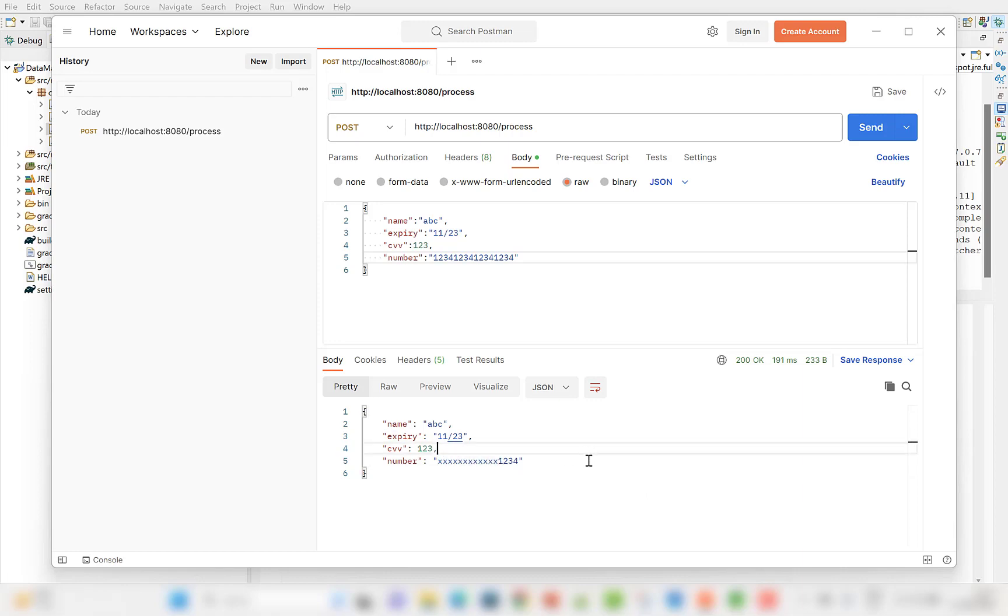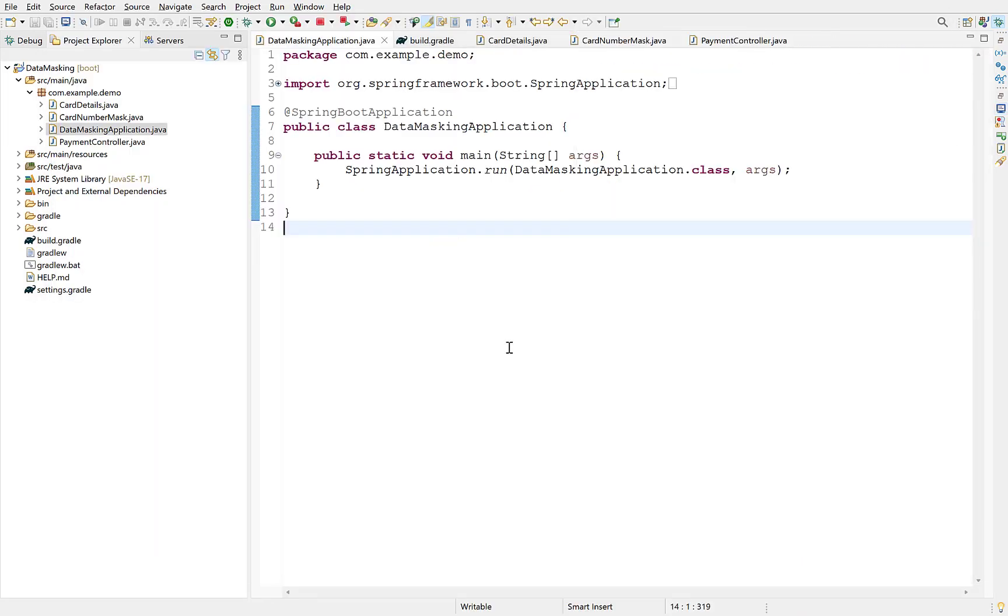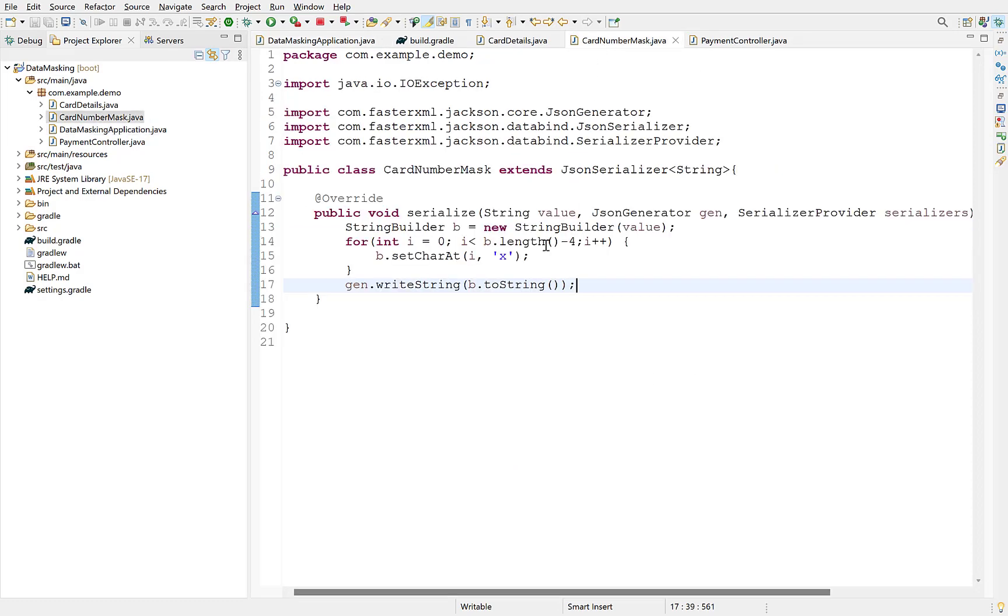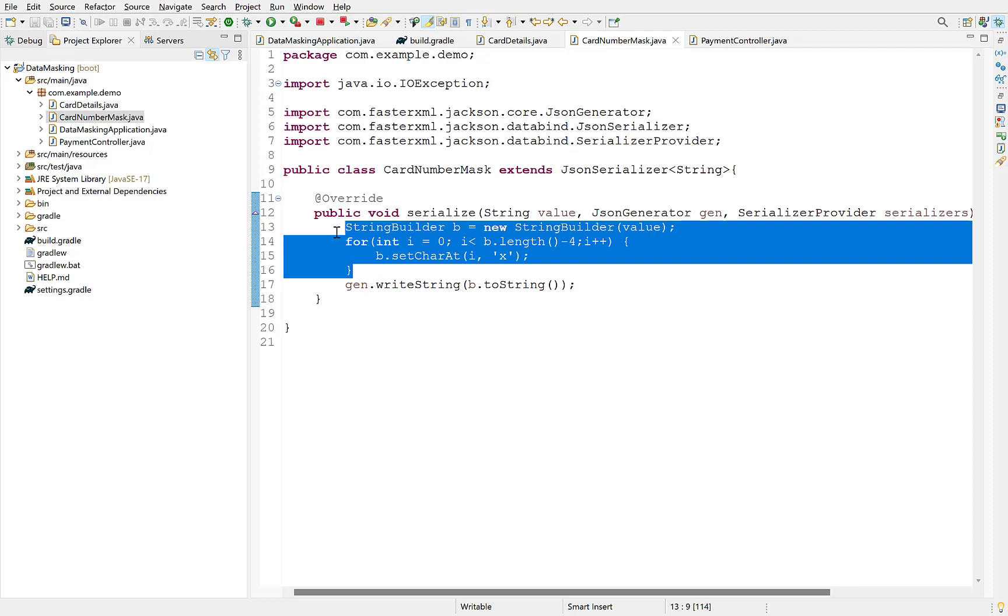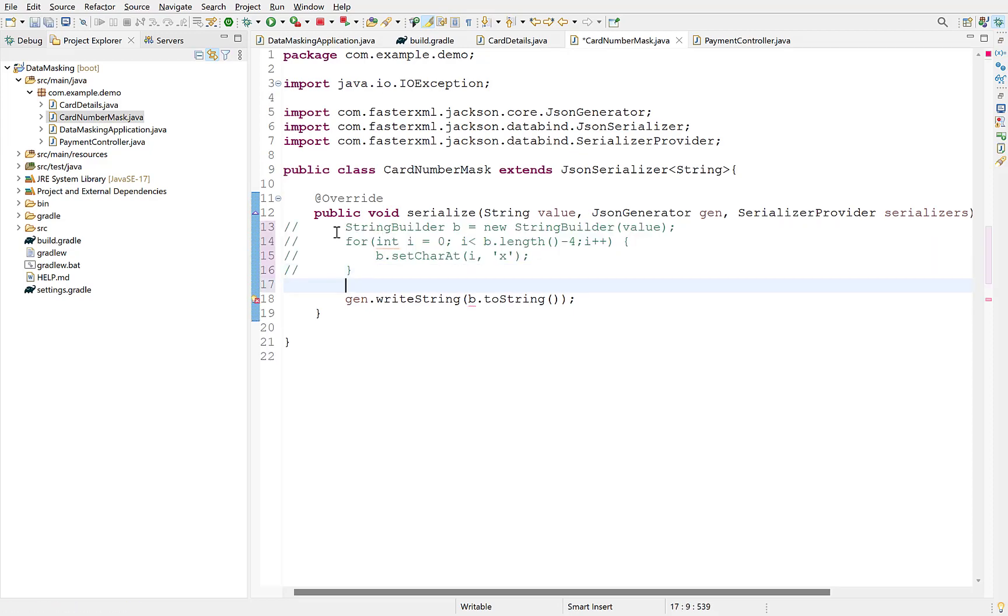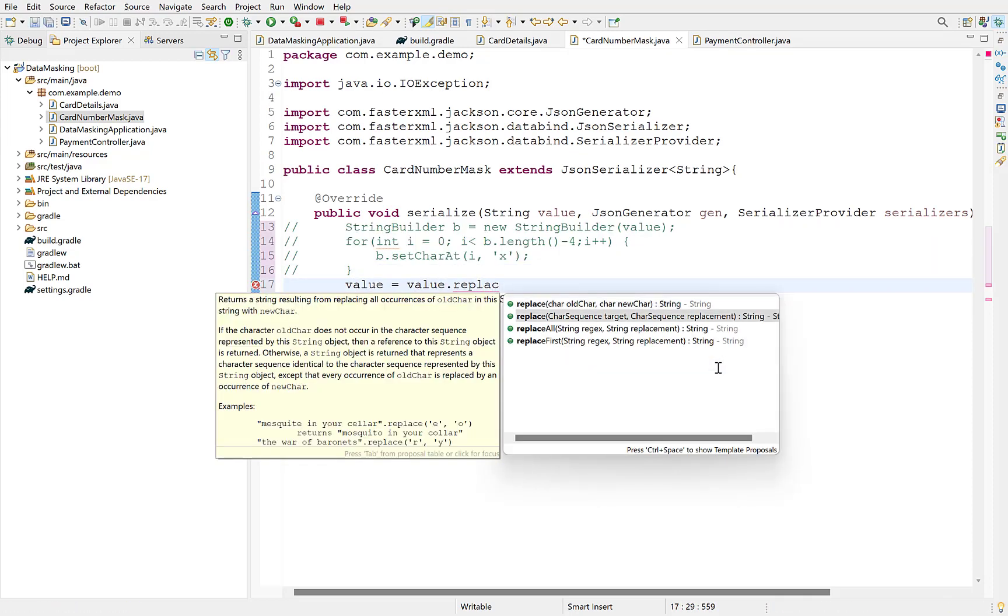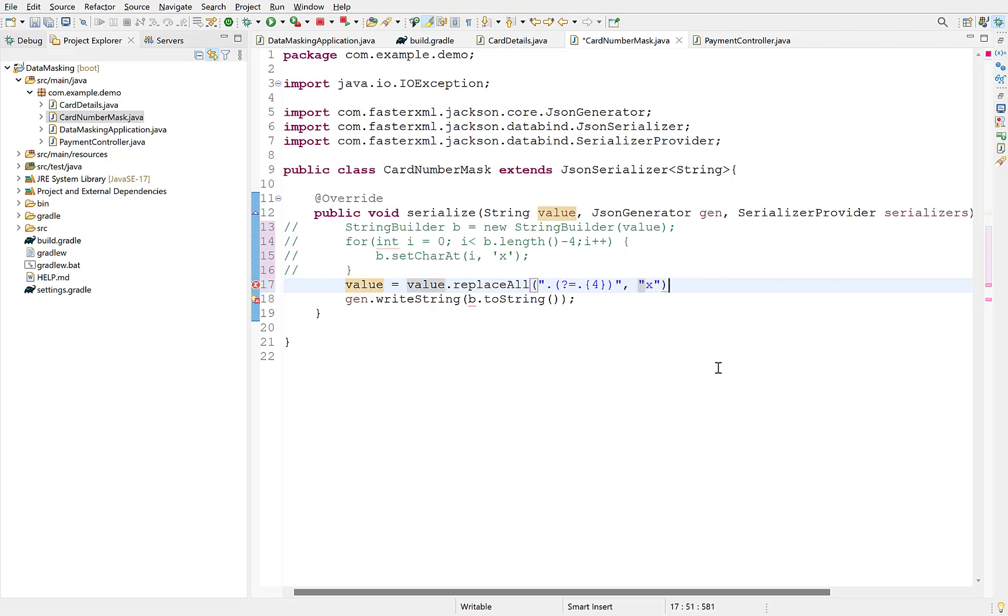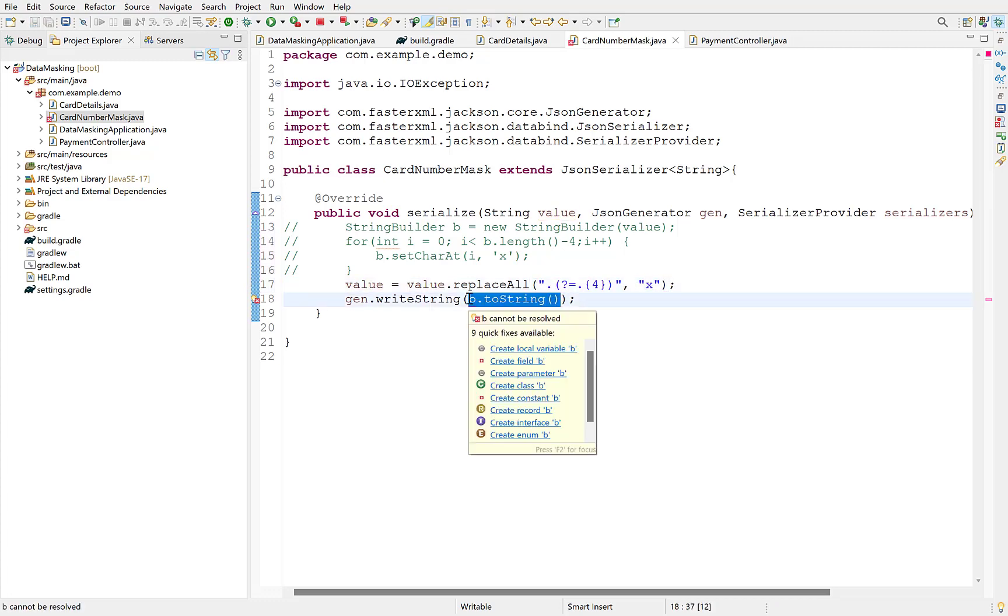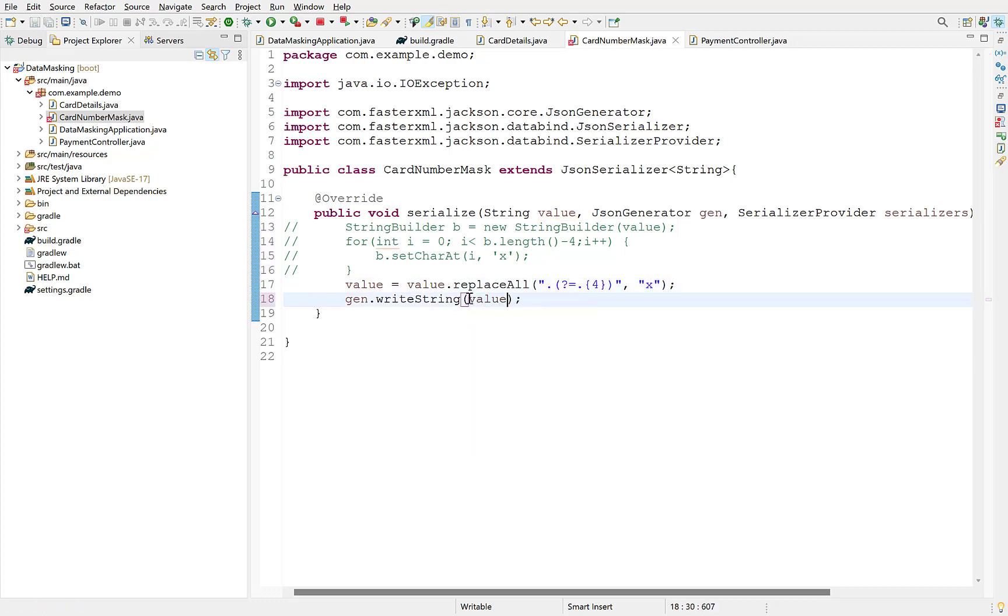We can also use a regular expression or regex for masking the digits of card number. So, instead of using a loop and all this logic, we can simply use strings replace all method. This method accepts a regex as the first argument and the value to replace as second. Regex to match all characters of a string except the last four is. Simply supply this string to write string method.